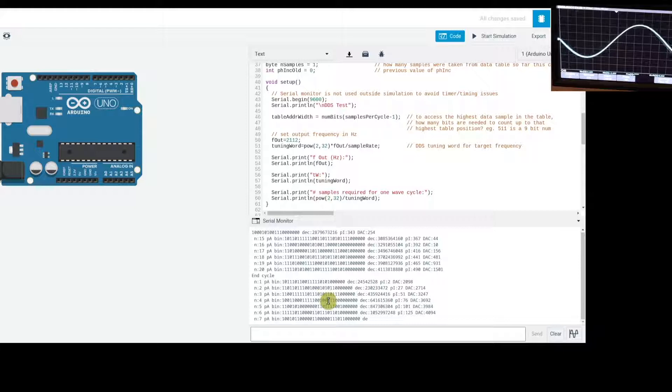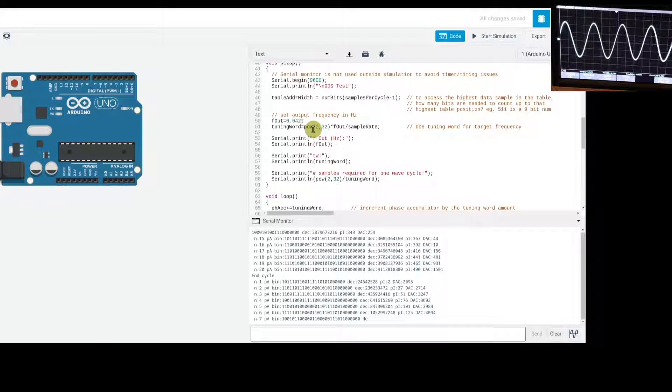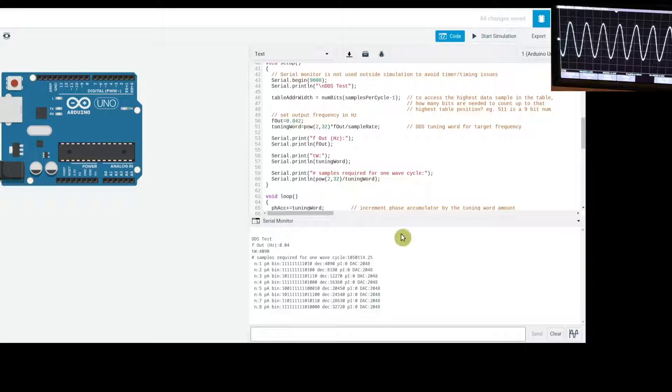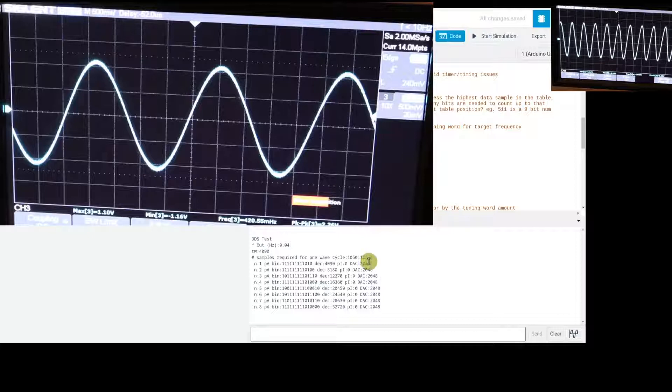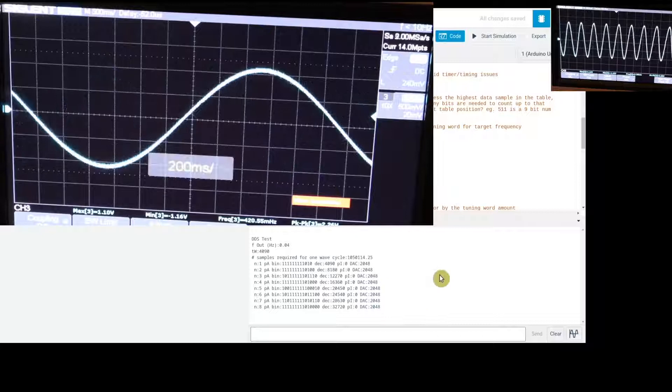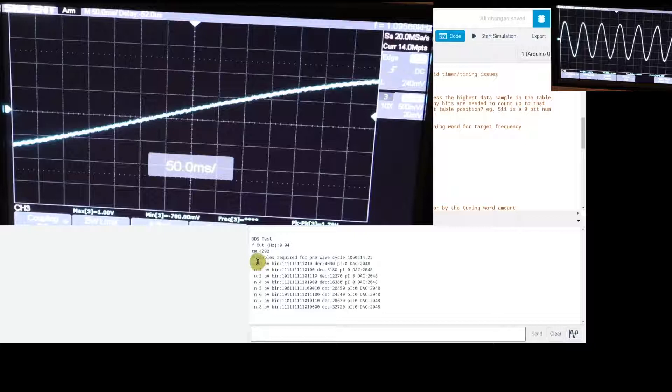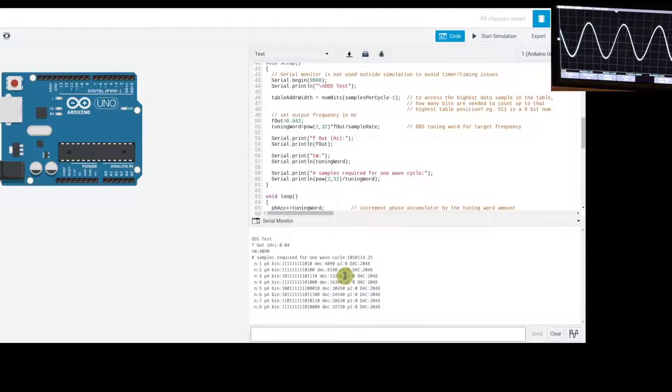Setting 0.042 Hz — a very low frequency — the system sends the same first sample in the table over and over repeatedly, then moves to the next sample slowly. The tuning word is relatively small, and it takes a long time to count up to the next sample in the table.